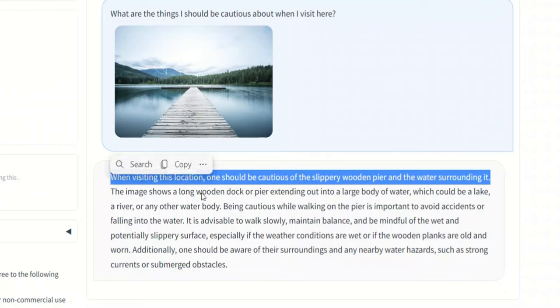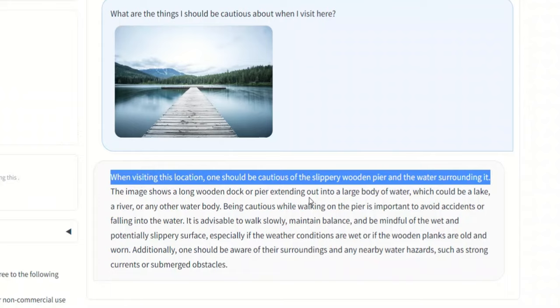The image shows a long wooden dock or pier extending into a large body of water, which could be a lake or a river or other water body. Being cautious while walking on the pier is important to avoid accidents and falling into the water. So this is pretty amazing. You won't expect the model to have this level of comprehension of the images because it kind of is able to deduce what type of risk you could have. This is pretty simply mind-blowing.